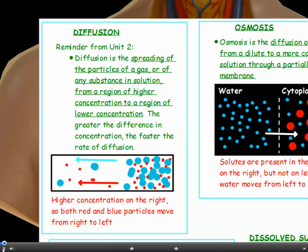So in this diagram, we've got the red and blue particles. They're both in higher concentration on the right, so they both spread out and move to the left.